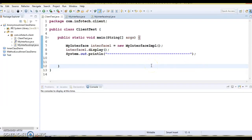Hello friends, my name is Kishan and welcome to this video tutorial. In this tutorial, we are going to learn what is an anonymous inner class in Java and how we can implement an anonymous inner class in Java.